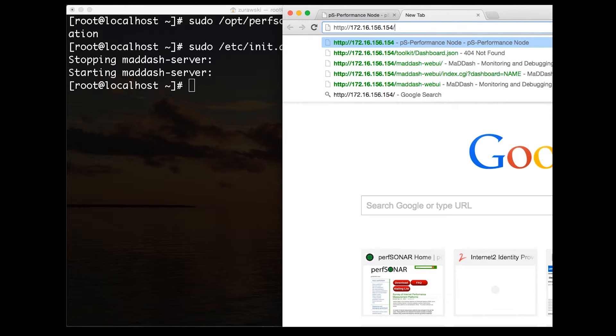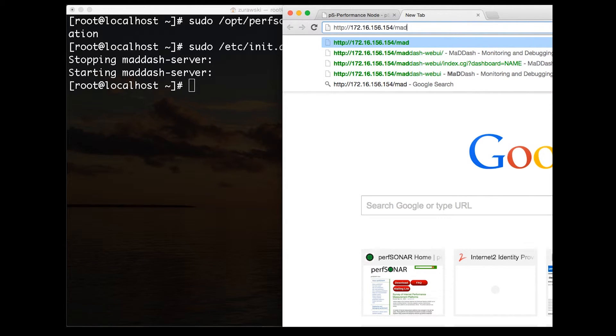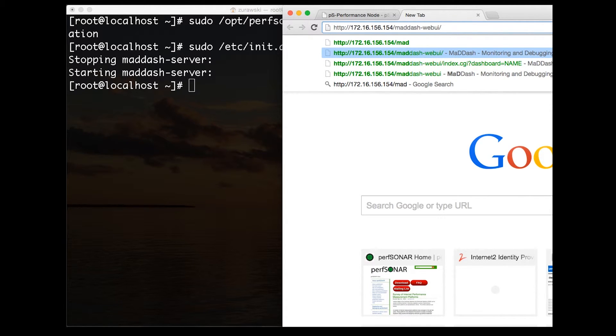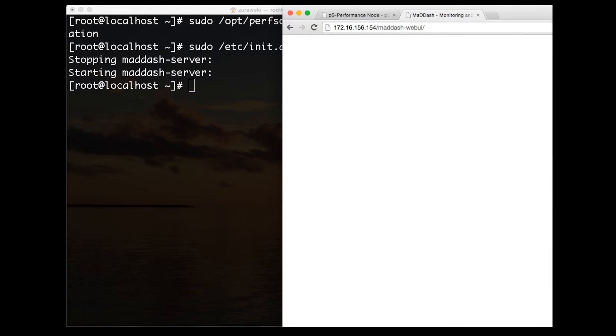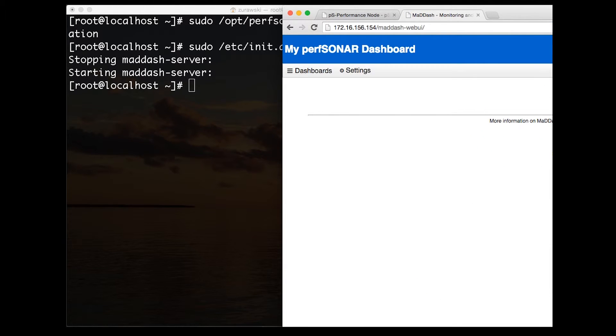This should mimic what we did in our configuration file step in one of the earlier videos. We've established a full test mesh between three of the hosts. You can see that each of them is visualized here, and then a disjoint mesh below.